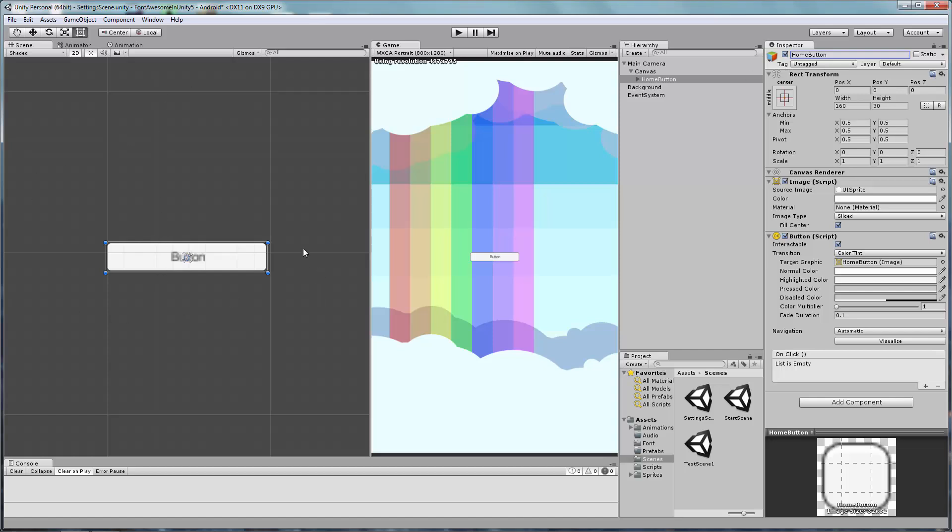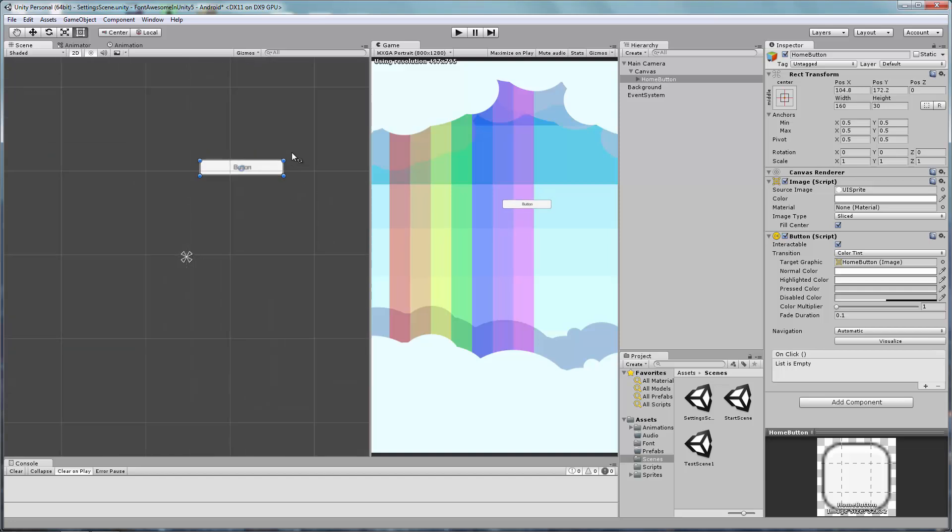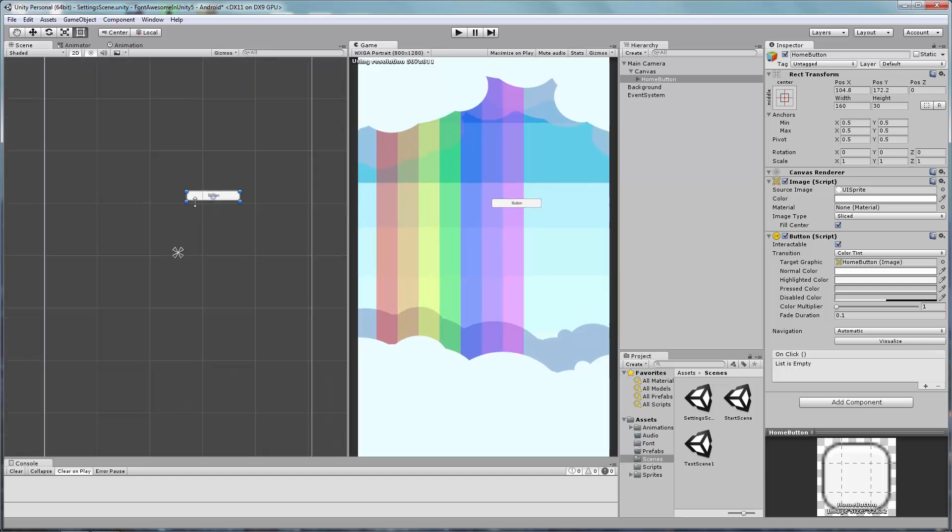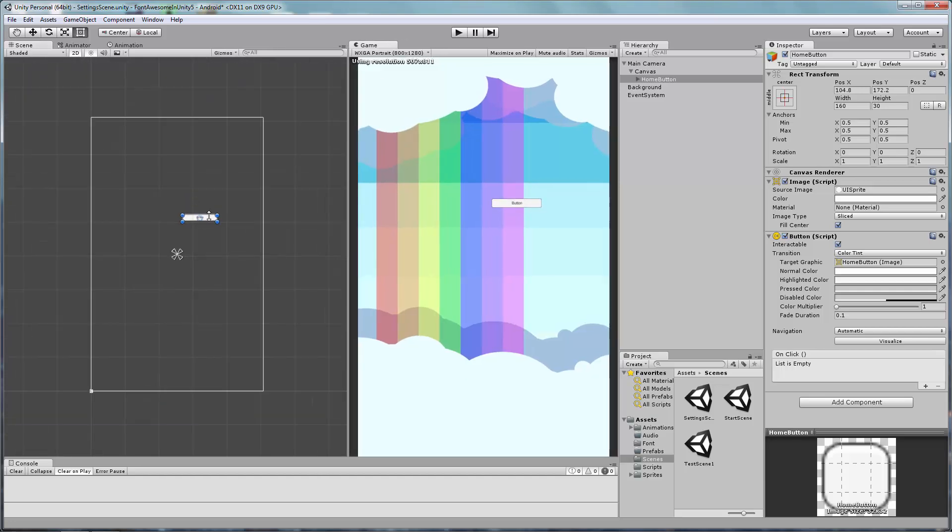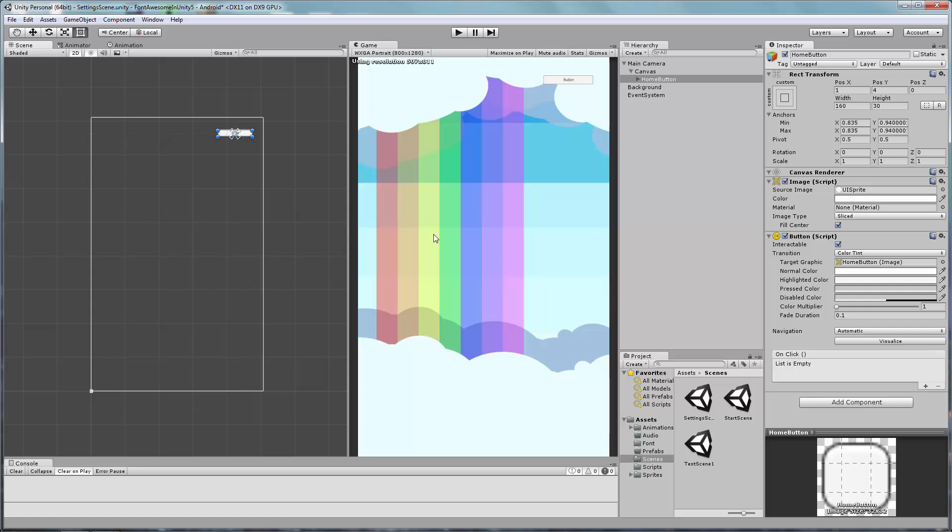Of particular importance for this tutorial are the anchors. The anchor points are the little triangles you see in the center of this game object. They represent a relative point to the parent, in this case, the canvas. When positioning the button, remember to relocate the anchors back to the pivot point of the button. The Canvas Scaler script attached to the canvas will handle all the scaling.